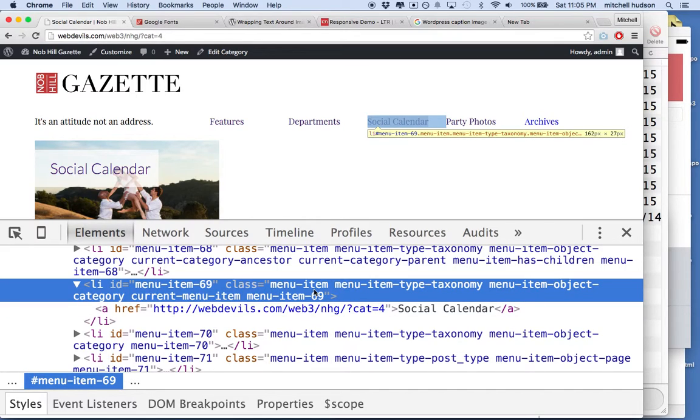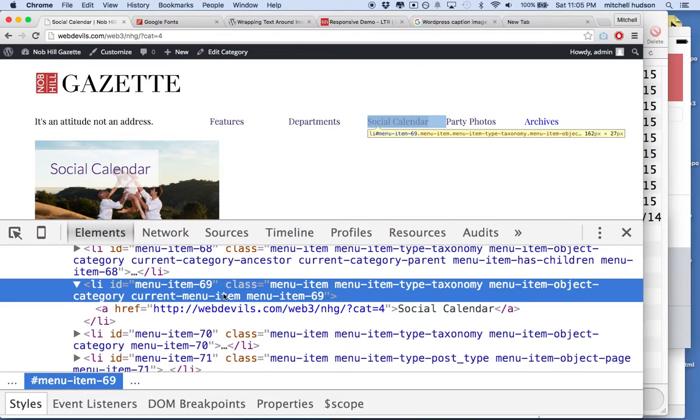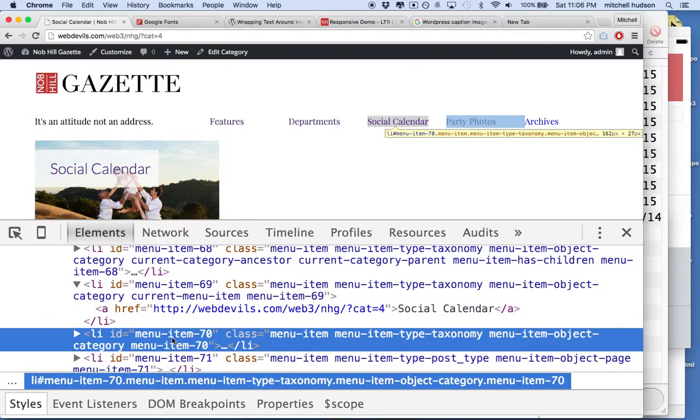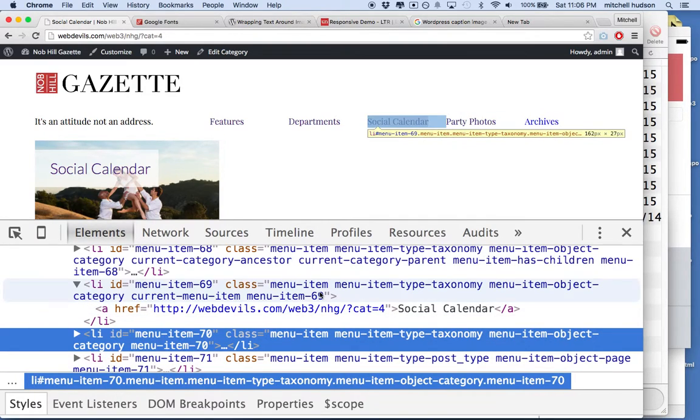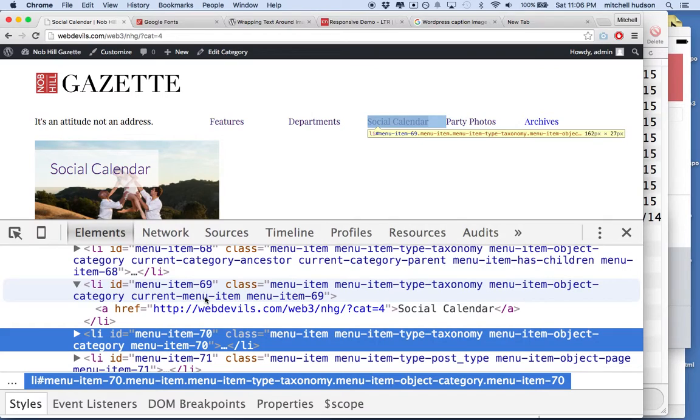It's got Menu Item, Menu Item Type Taxonomy, Menu Item Object Category, and Current Menu Item. And if I look at the other menu items, like the Party Photos link, you'll see this list item has Menu Item, Menu Item Type Taxonomy, Menu Item Object Category, and Menu Item 70. It doesn't have Current Menu Item.